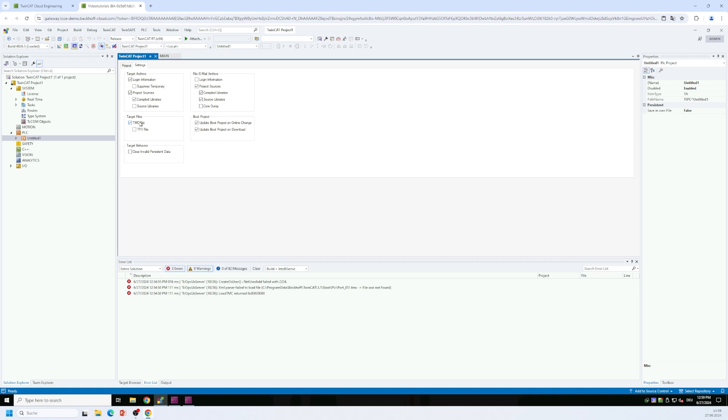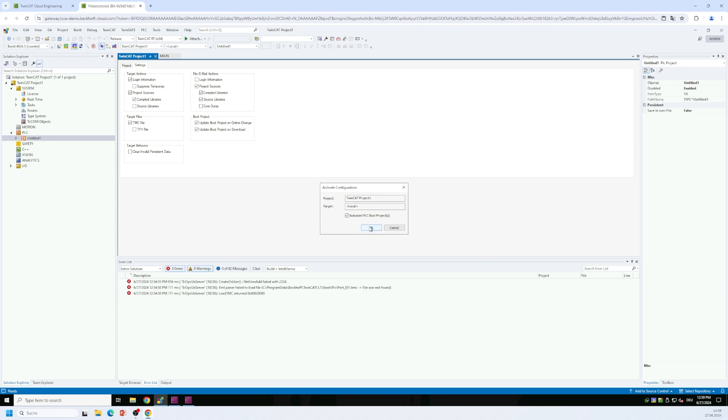But this checkbox here is set. So we're all fine. And now we want to activate the TwinCAT project. We make sure that the PLC project is automatically started and we click on OK.